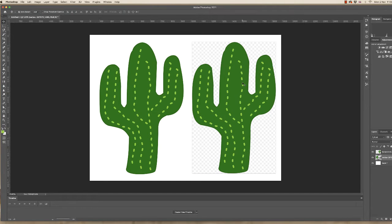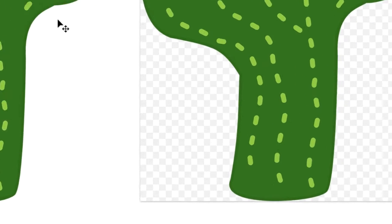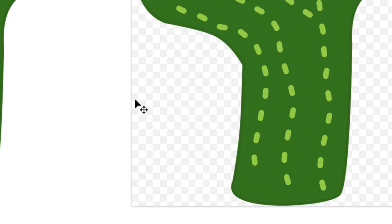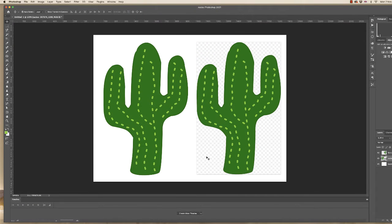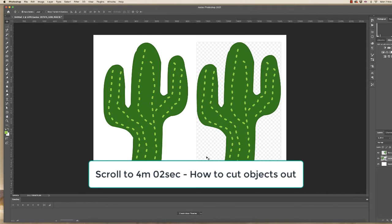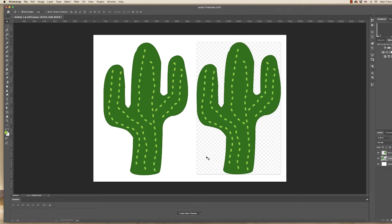In this Photoshop tutorial I'm going to show you several different ways that you can cut out objects in Photoshop. Lots of people have been asking how you get rid of this checkerboard background and why it's there, so firstly I'm going to go through that issue and then after that I will show you how to cut things out. I'll put the time at the bottom so if you don't want to know about PNG files you can skip ahead.